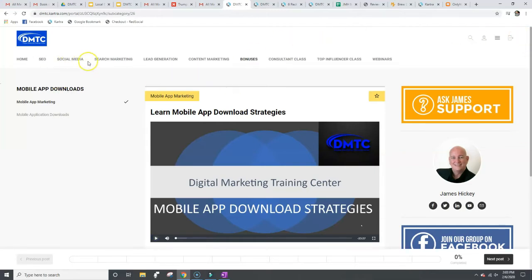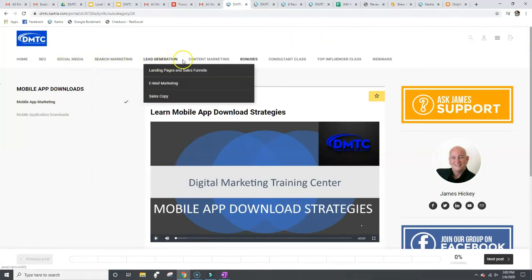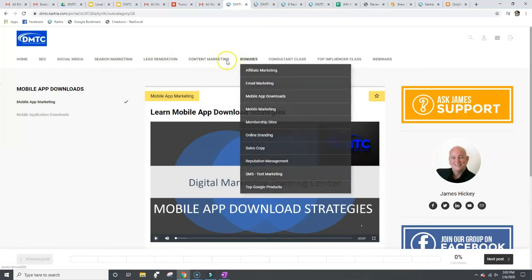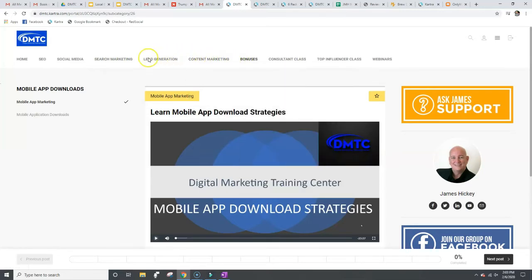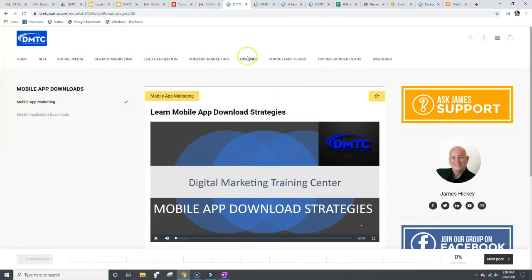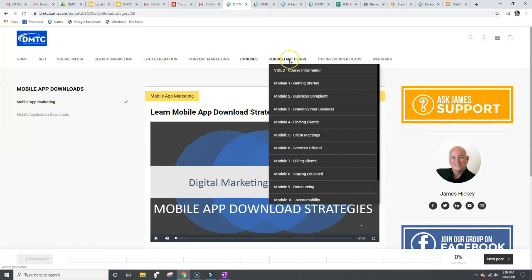So one, two, three, four, five, six, all of these are all part of the digital marketing training center. Part of in here is called the consultants class. This is for those who want to have a career in digital and social media marketing. Maybe make some side money, maybe find a few clients, maybe start your own agency.